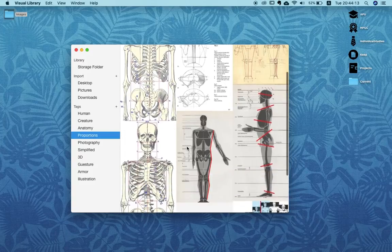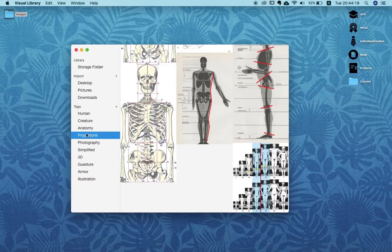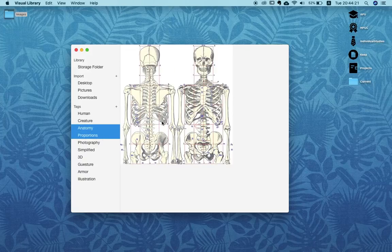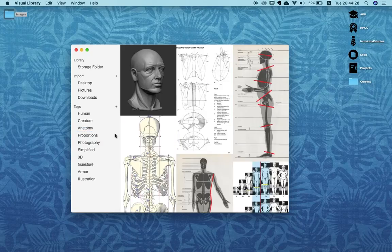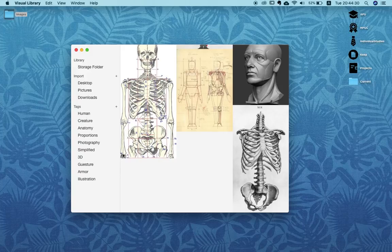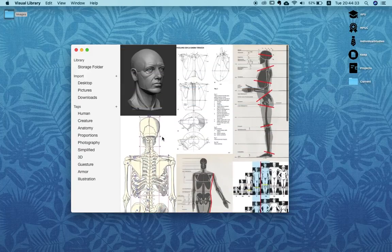If we only want to look for anatomical pictures, here you have your selection. Click on proportions and you get only those, and maybe you want to see something that has both proportions and anatomy — so there's an example of a search with two tags, and you can very quickly find your content based on tags.